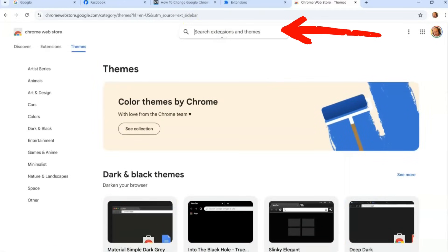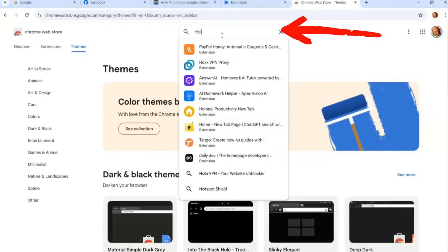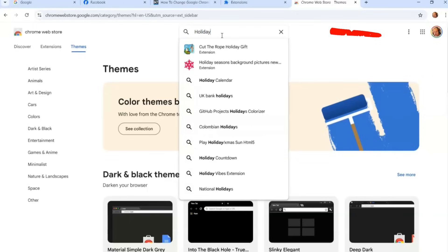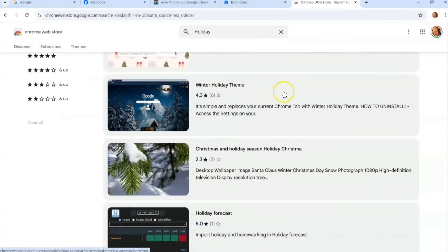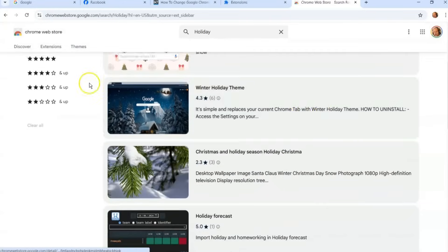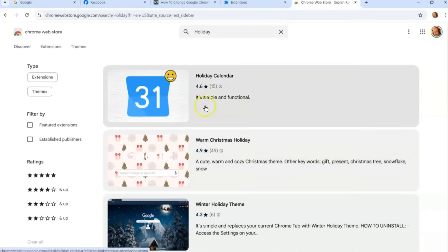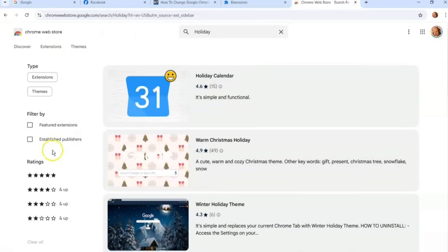But I like searching for certain ones, so I'm going to search for let's just do holiday, and then we're just going to hit enter. Because you're in the theme section, it's going to pull up themes. Since you're in here, it's going to go right here.